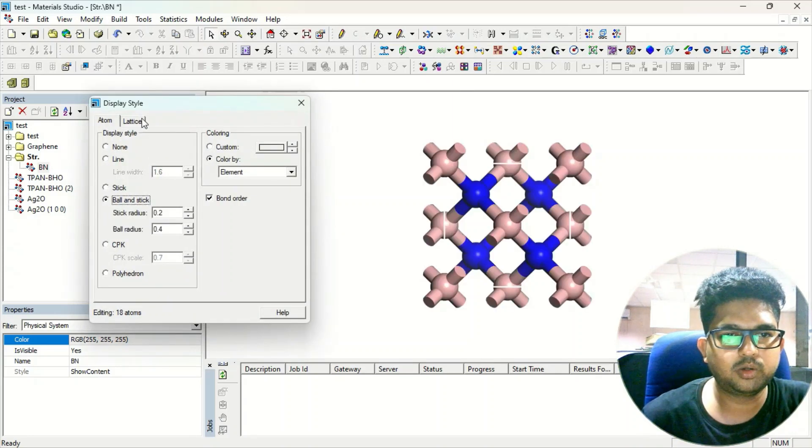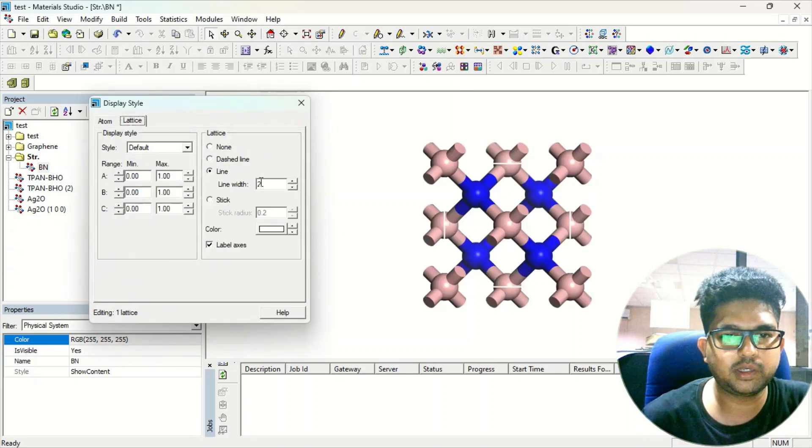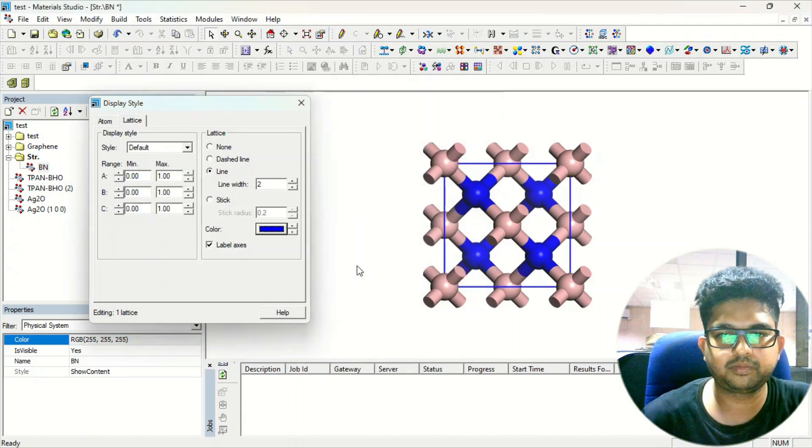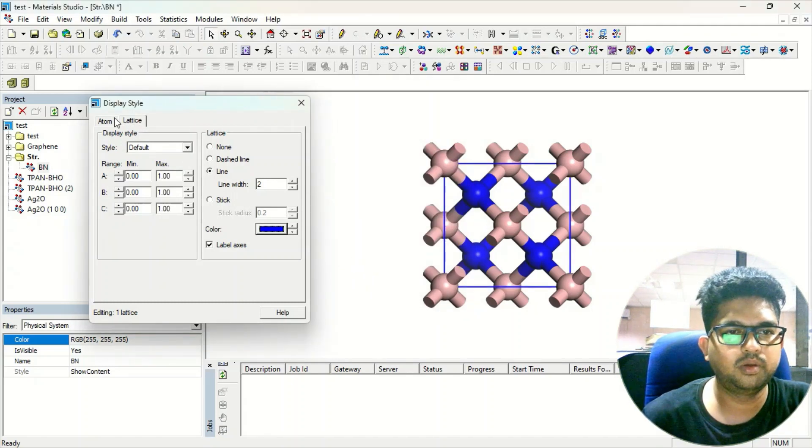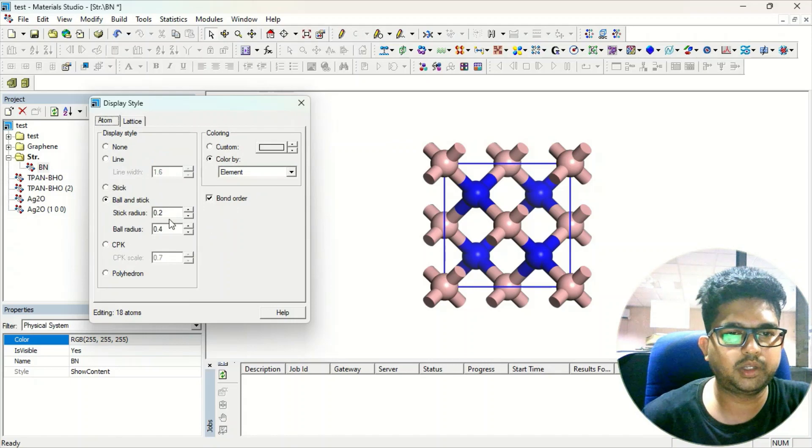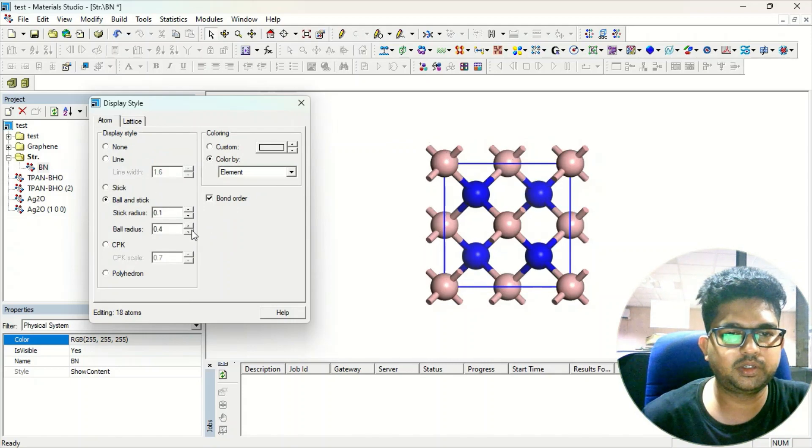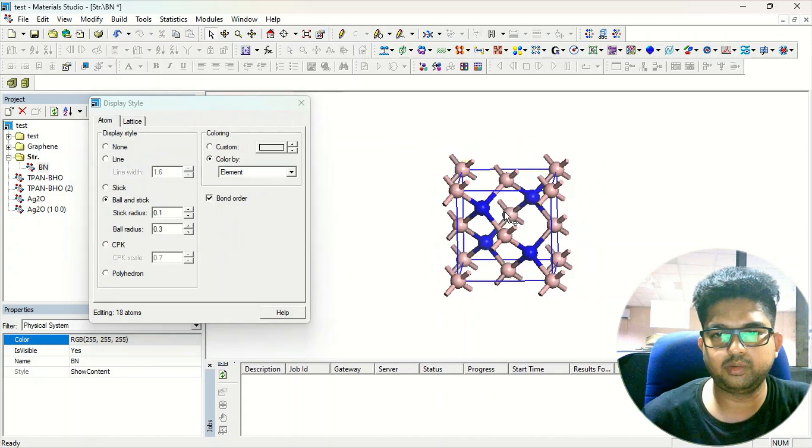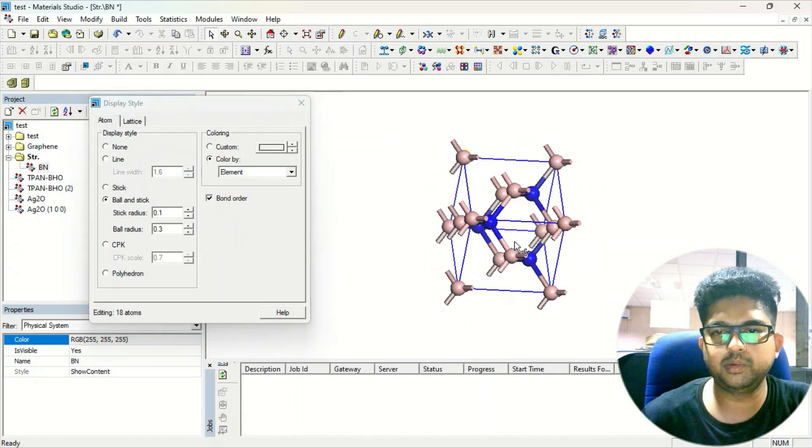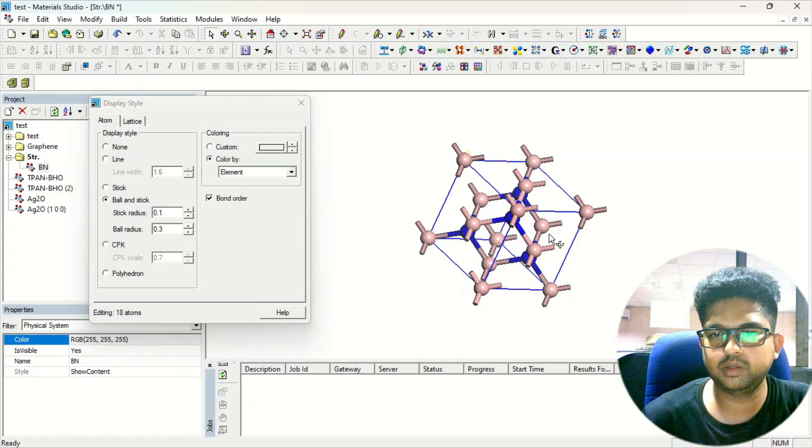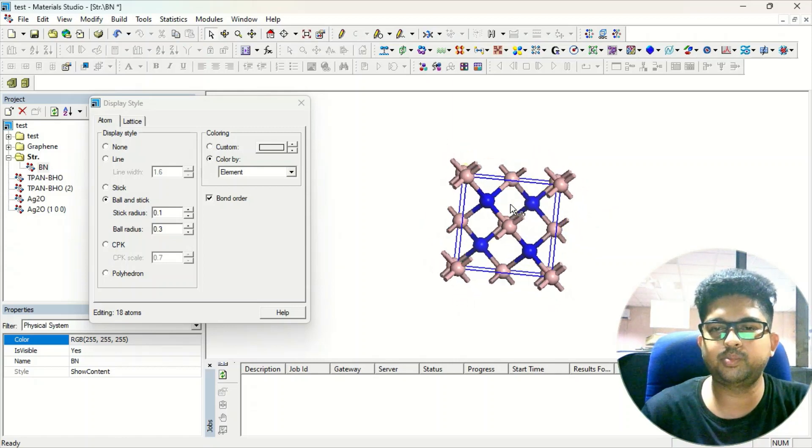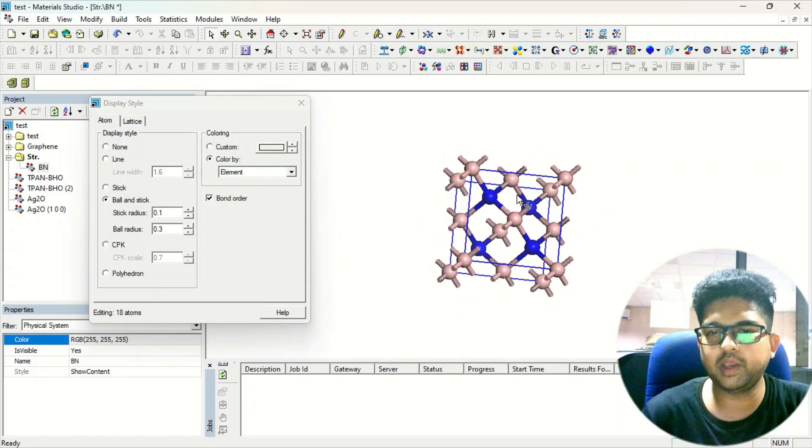Go to the Lattice here and change the color of this. Stick atom thickness you can decrease. Now this is your boronite three-dimensional lattice. So no need to design it.